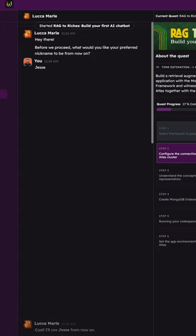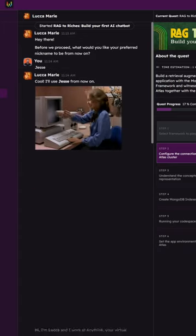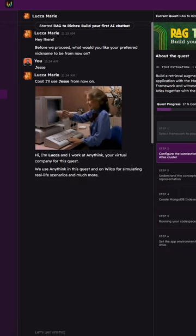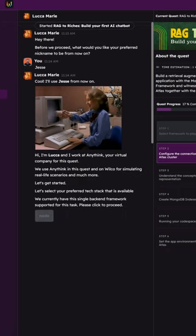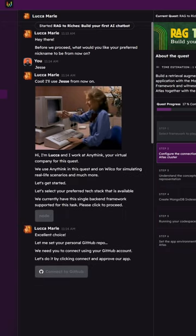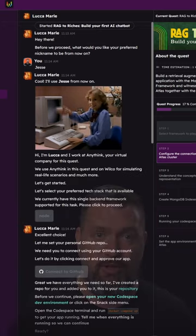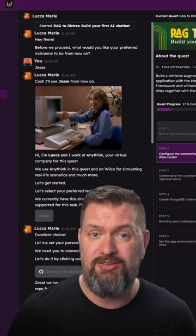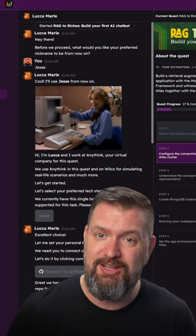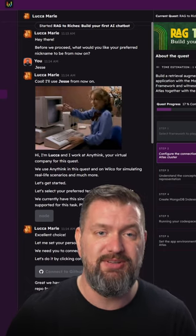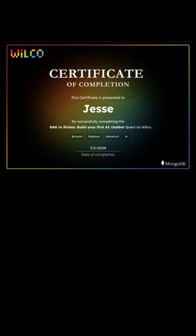Next, we'll bring your AI chatbot to life in Codespaces and connect it with MongoDB Atlas, making sure it has everything it needs to work smoothly. By joining this quest, you're not just learning, you're also building something cool. And at the end of it all, you'll earn a certificate to show off your new skills.